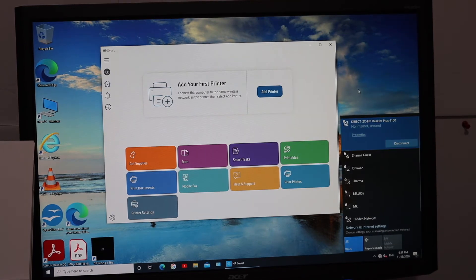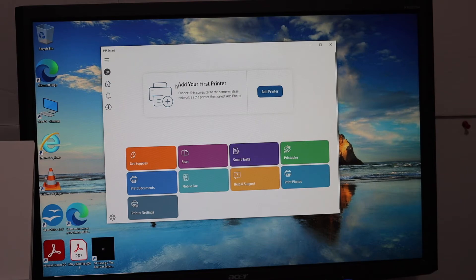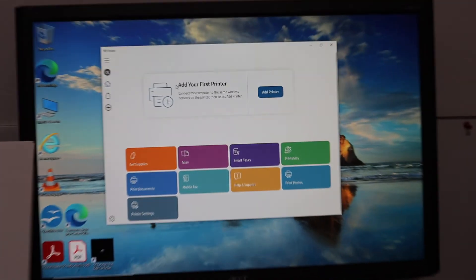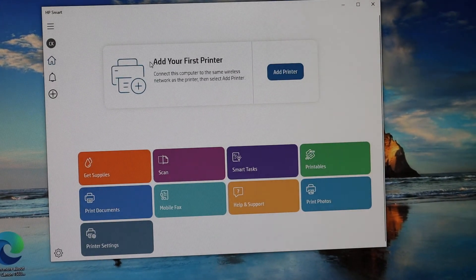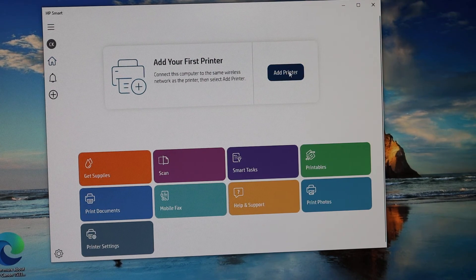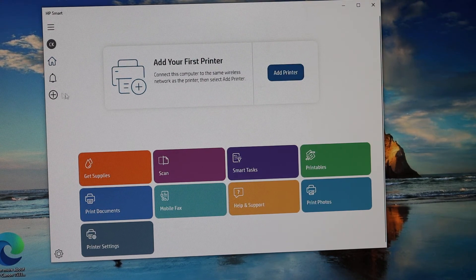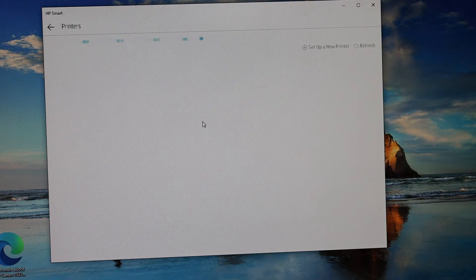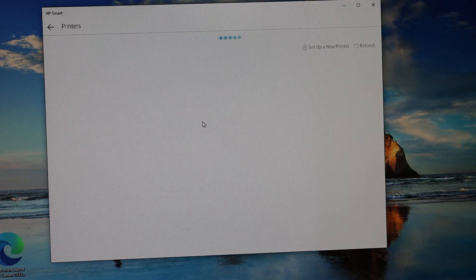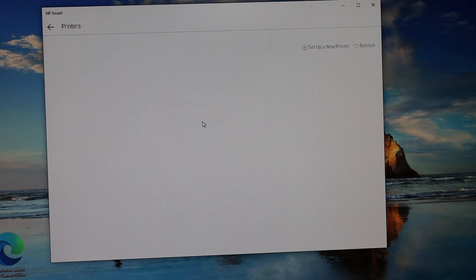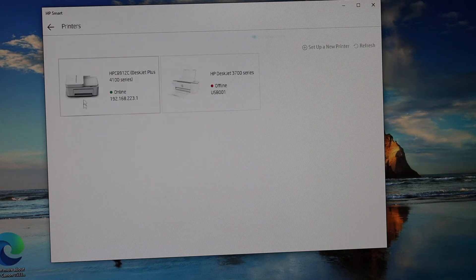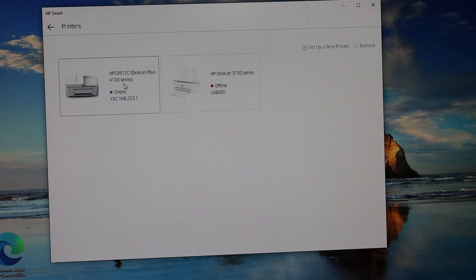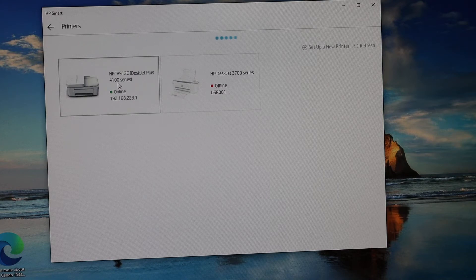Once you connect, open the HP Smart app. In the HP Smart app, we need to click on the add printer or plus button. As you can see here, it will search for the Wi-Fi Direct printer. Here we can see HP DeskJet 4100 series.